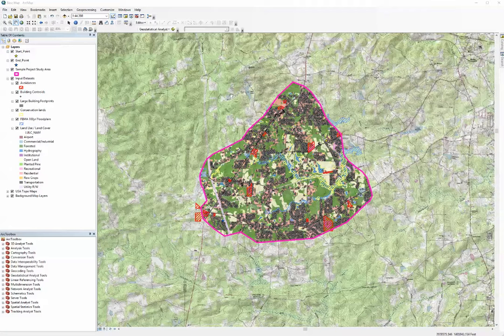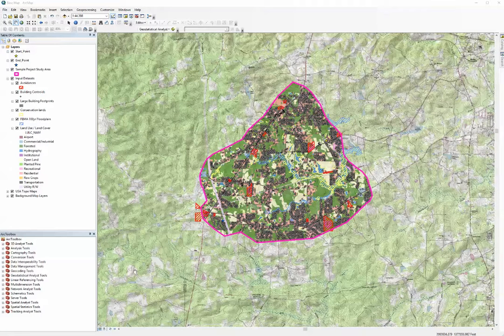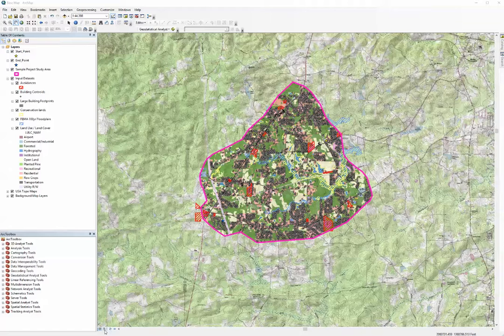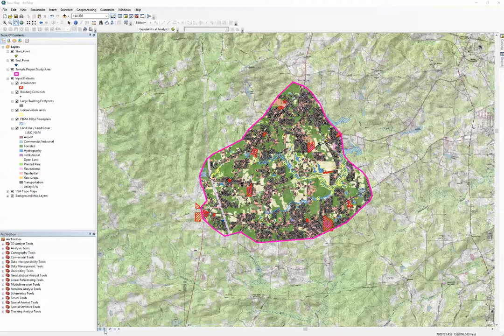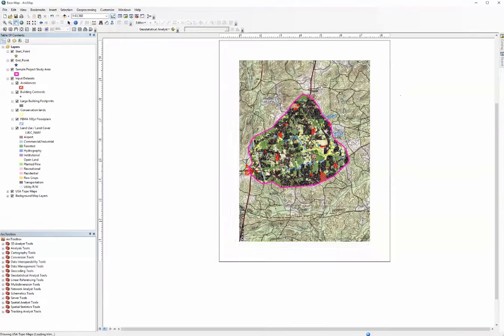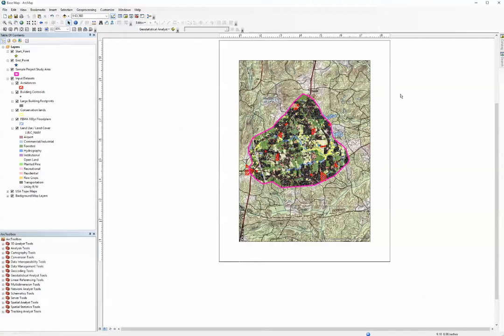Before we can do that we must change to the layout view. You do that by clicking on the icon in the lower left hand corner for the layout view. And now you can see we have the layout view displayed.